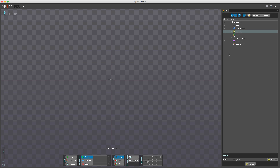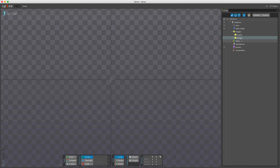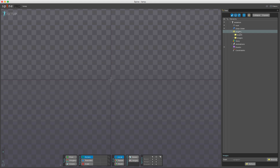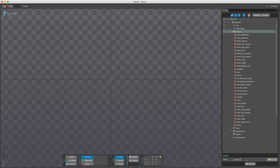Now if I expand this images node you can see I have the export and images folder. I want to be using this images folder, so I'll go down here and type in 'images'. Now the images will show up in the images node.